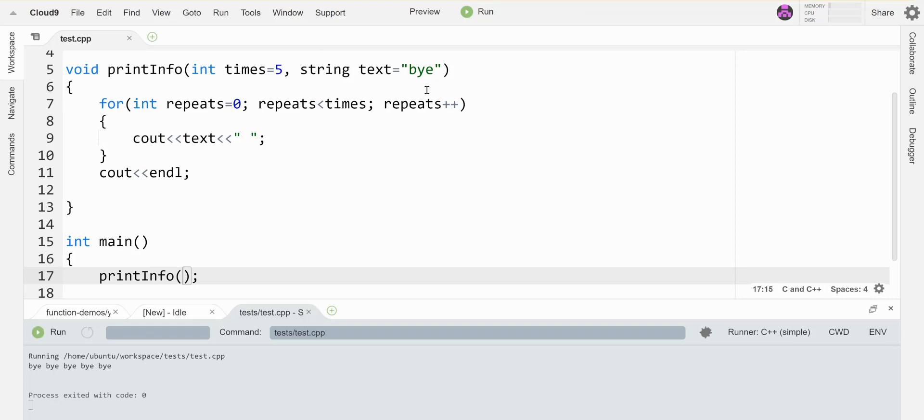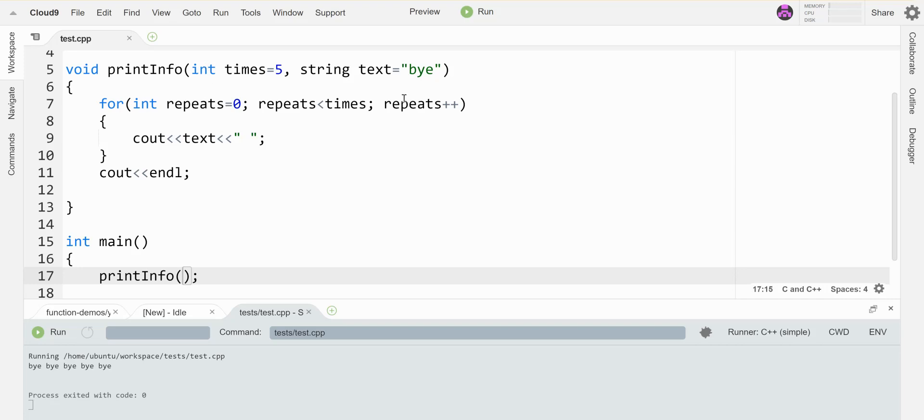If I have default parameters and I have other parameters that don't have a default value, the ones that do have default values need to be the ones listed to the right, and the ones without default value specified need to be towards the left. So that's how you use default parameters.